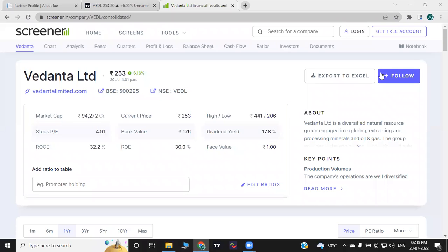Hello friends, welcome to the video of Vedanta Company. A dividend has recently been released. If you have any dividend, you can see it again. If you want to see the company, you can see what the target of the company is. Subscribe to our channel and press the bell icon for regular videos.